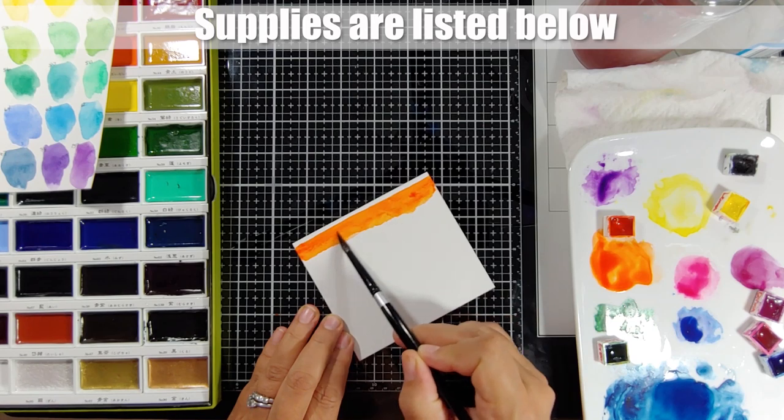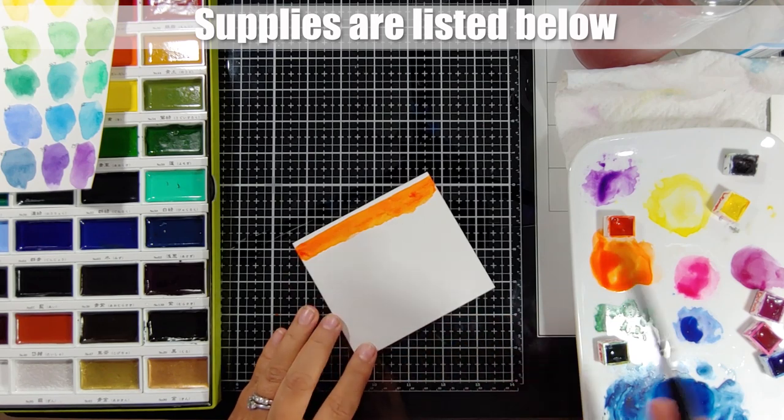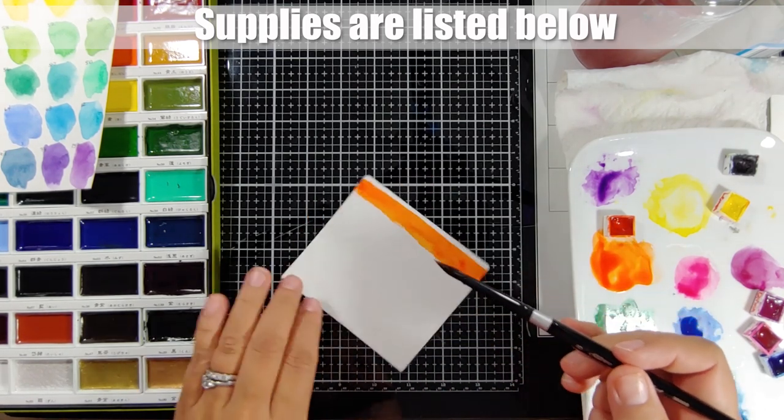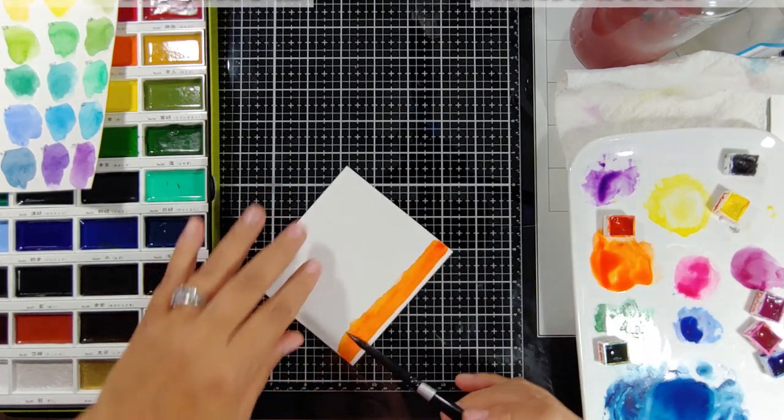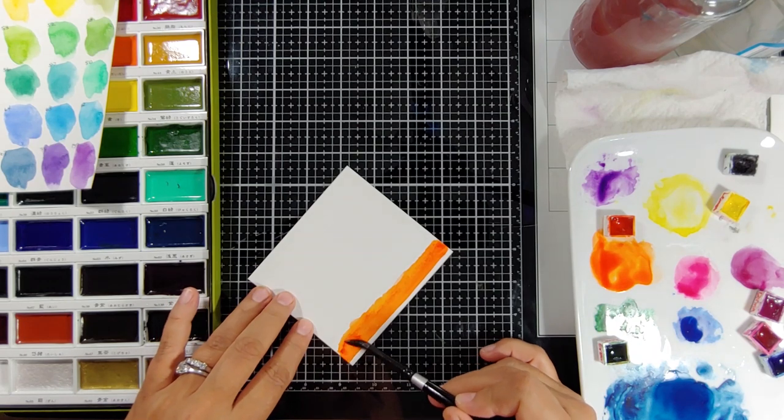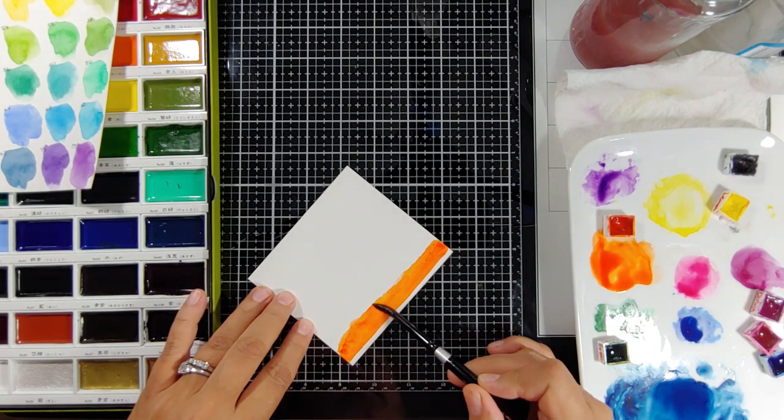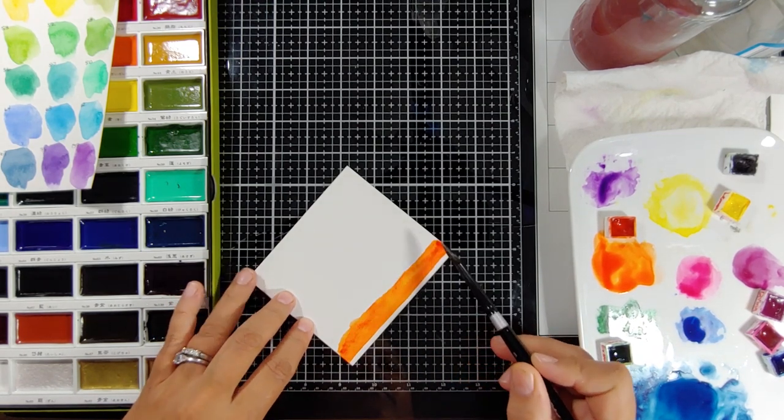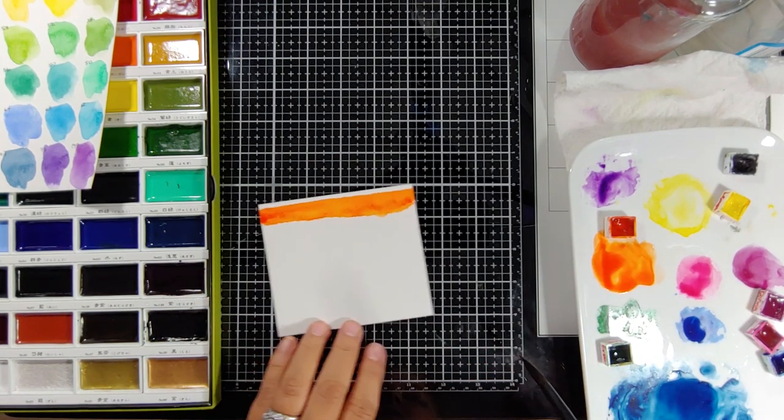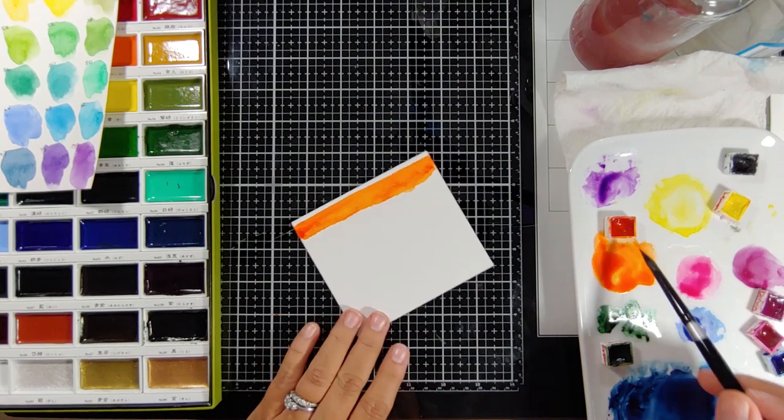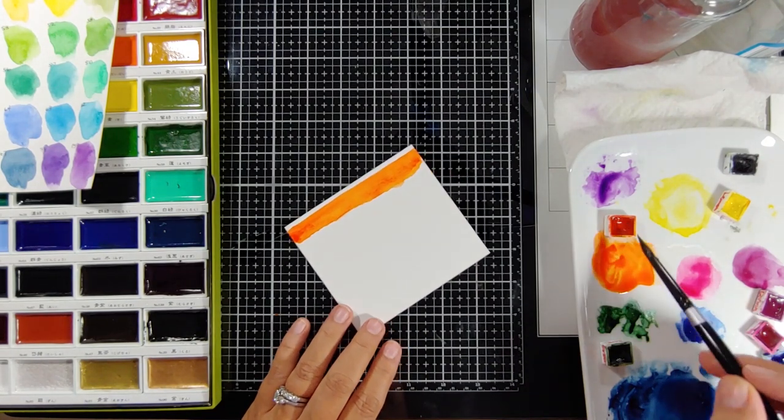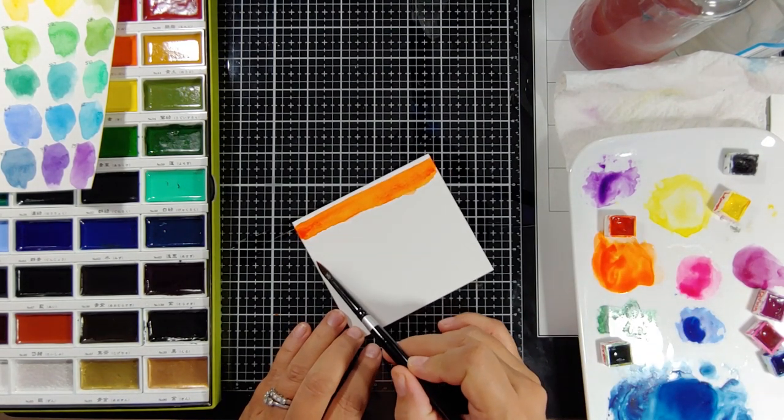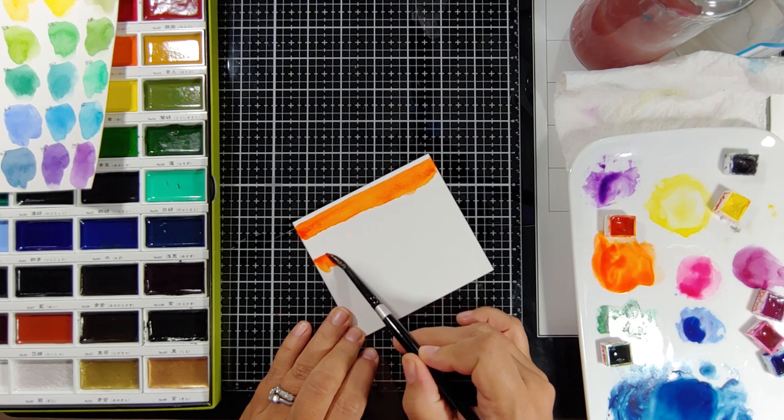Initially, I dipped my brush into some water and then into the pigment. I don't have my wash watered down too much. I want to have a lot of color and this is translucent orange by Schmincke. This is an artist level color.